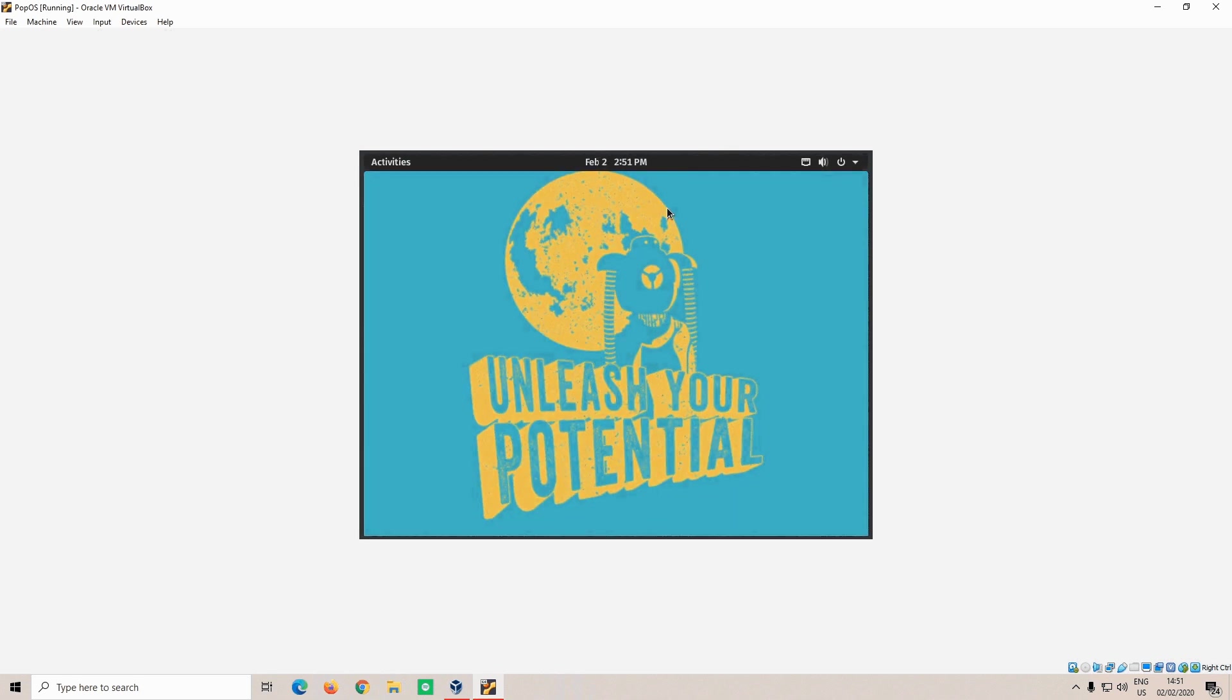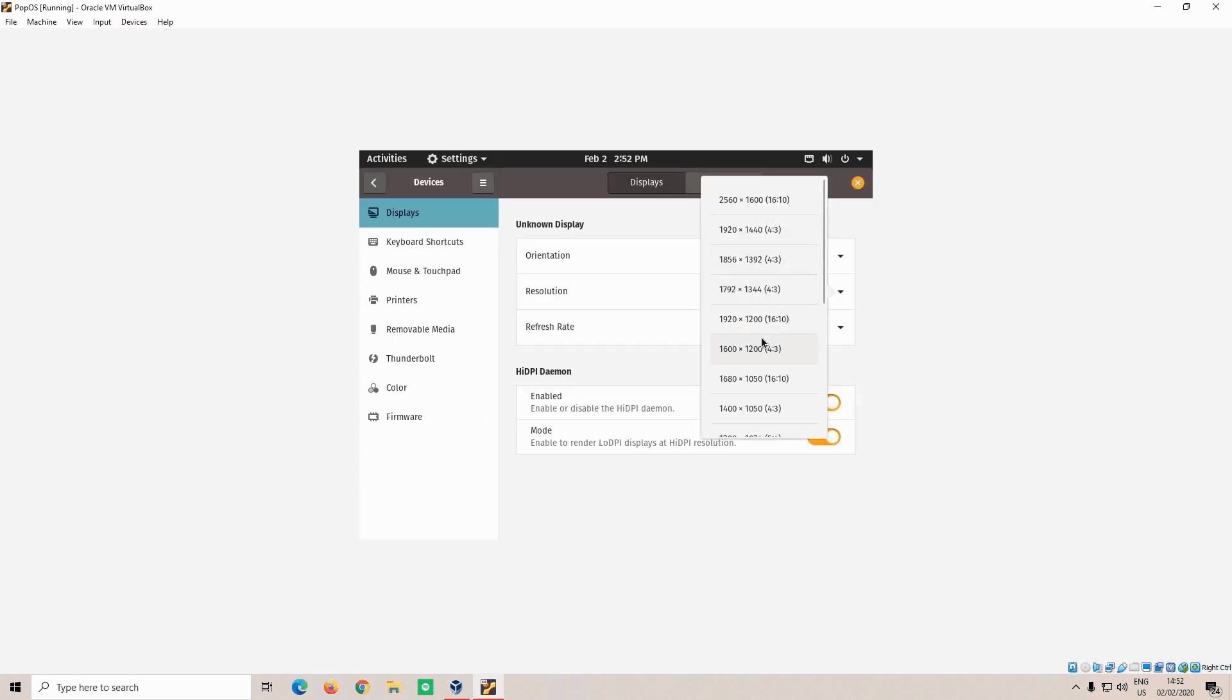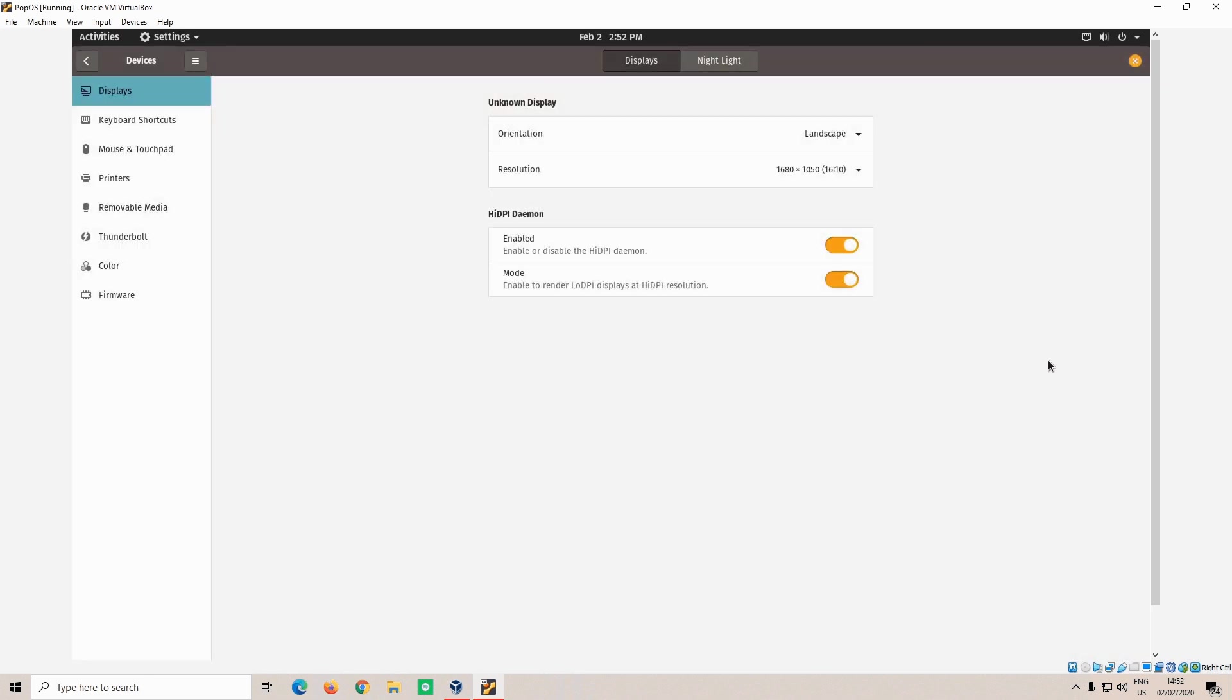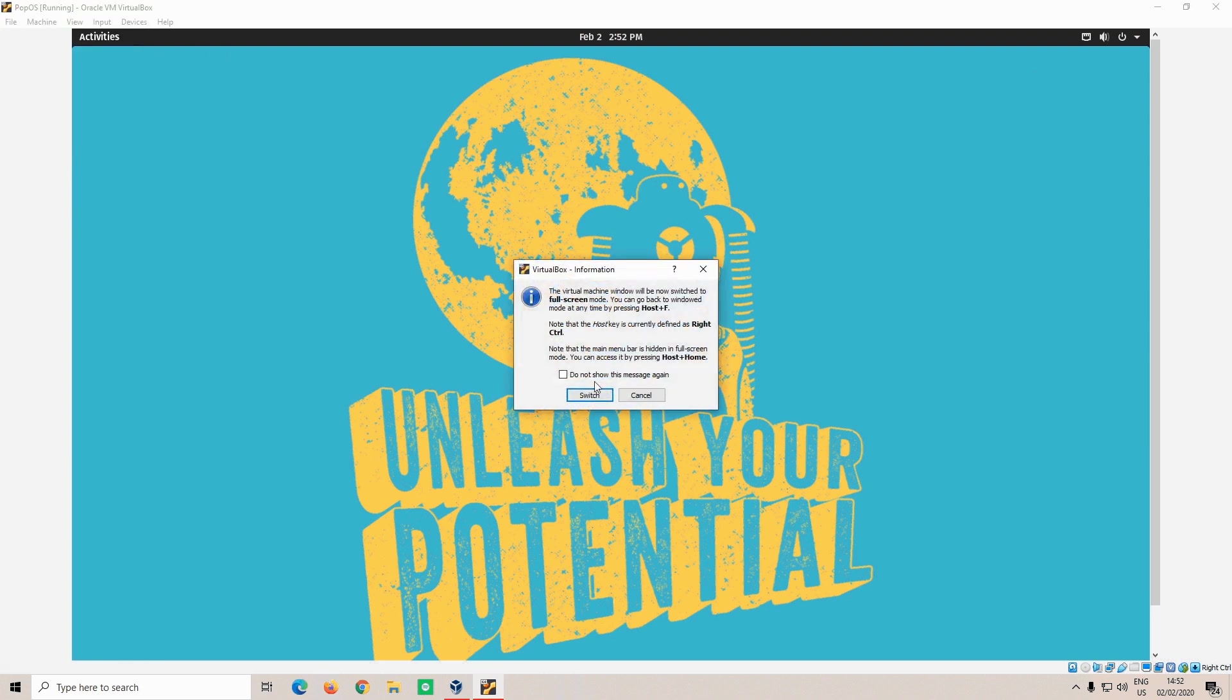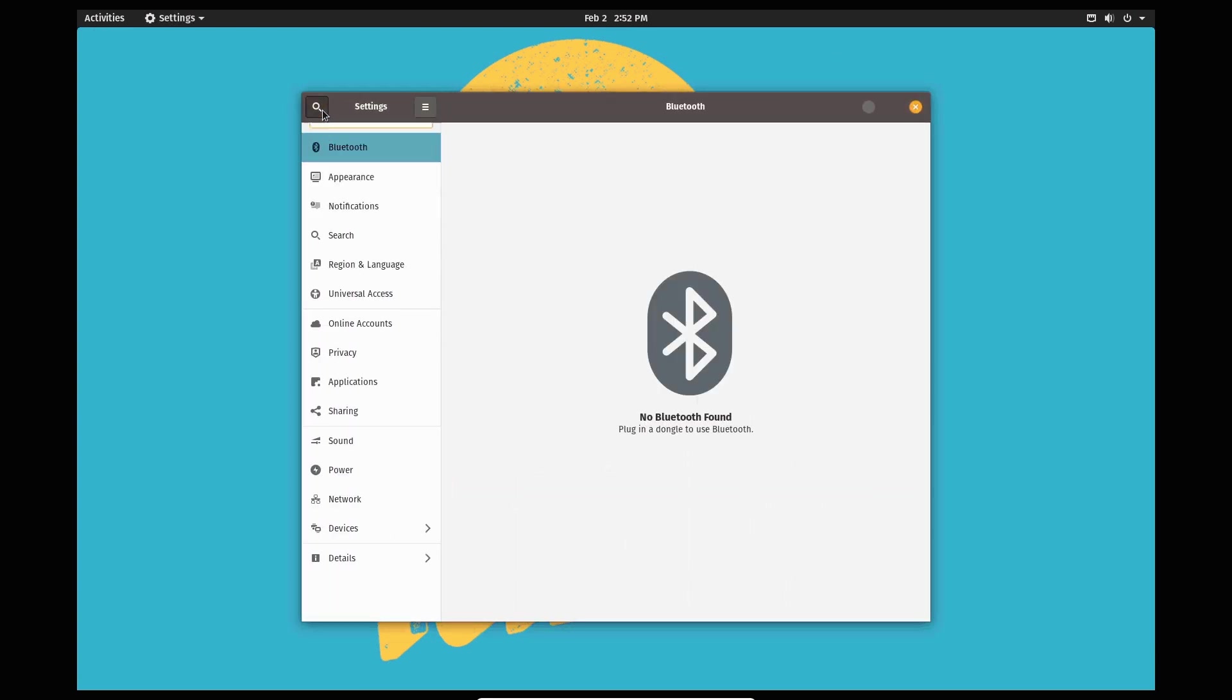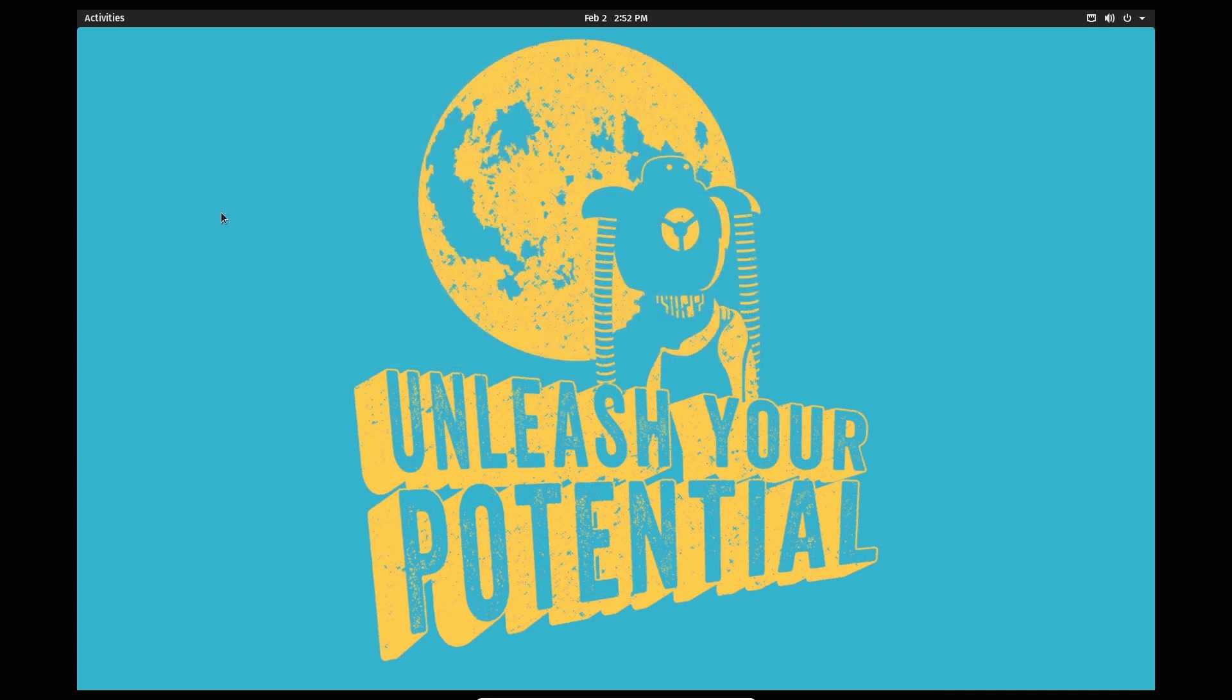Now Pop!_OS is ready to use, it's completely installed. We can right click the desktop and go to display settings to change the resolution if you want a bigger display. Click apply, keep changes. And there you go, you have Pop!_OS, I put it into full screen mode. And you can see it's running perfectly fine. So now you can use Pop!_OS in a virtual machine and do whatever you want. You can try Pop!_OS out if that's the purpose of the installation.